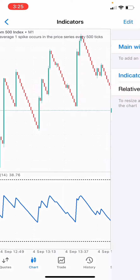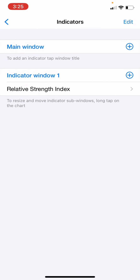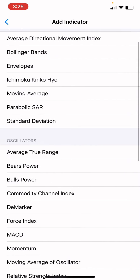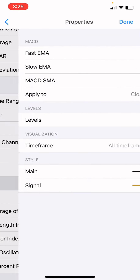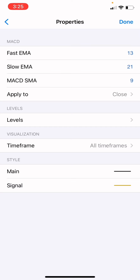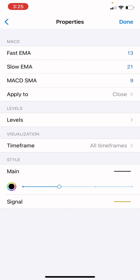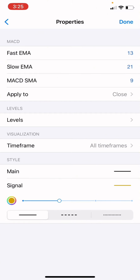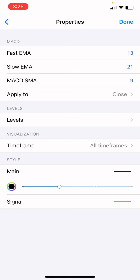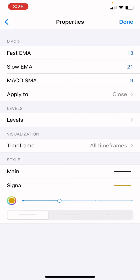The second indicator is going to be on indicator window one: MACD. The fast EMA is 17, 21, and 9. Apply to close. The main line is black and the signal is brown, and both of them are on one pixel on the straight line.